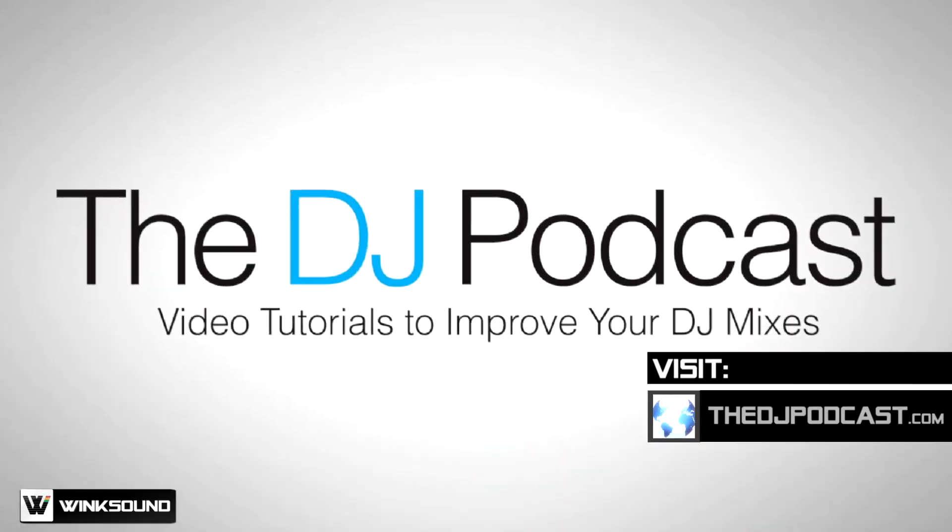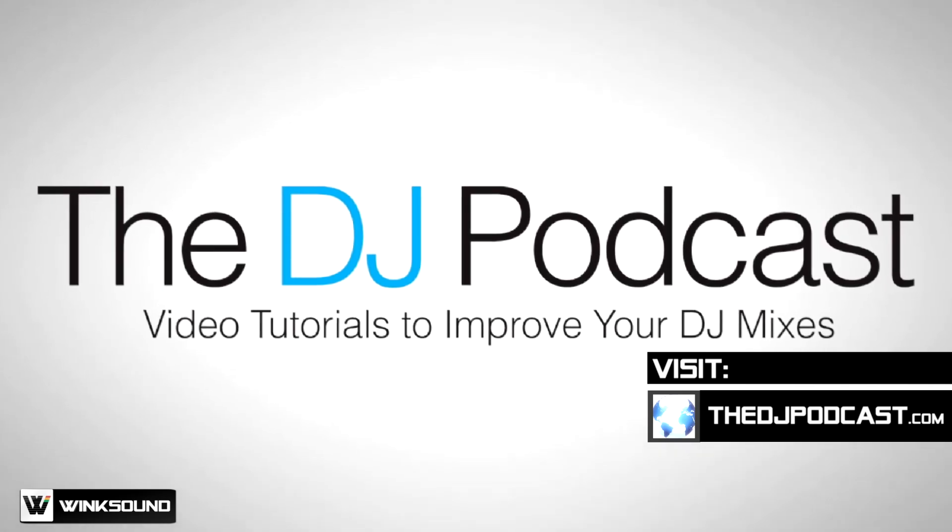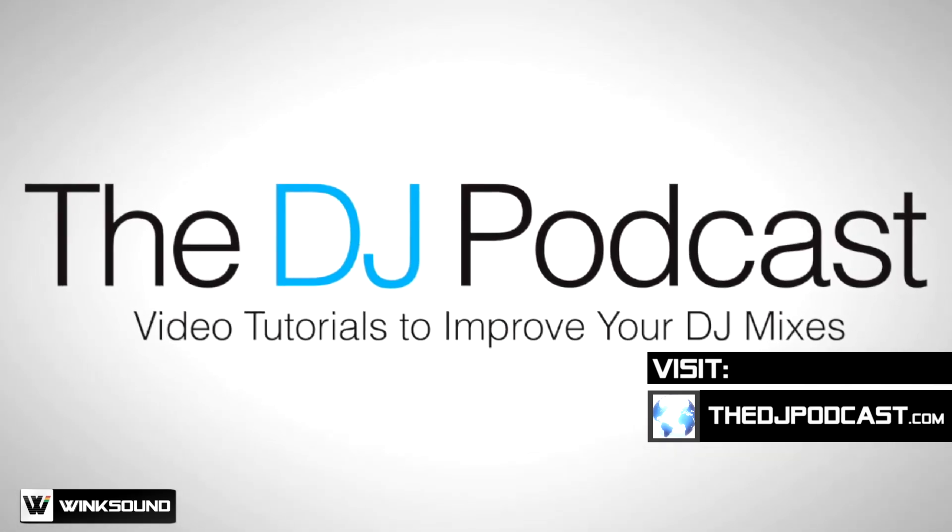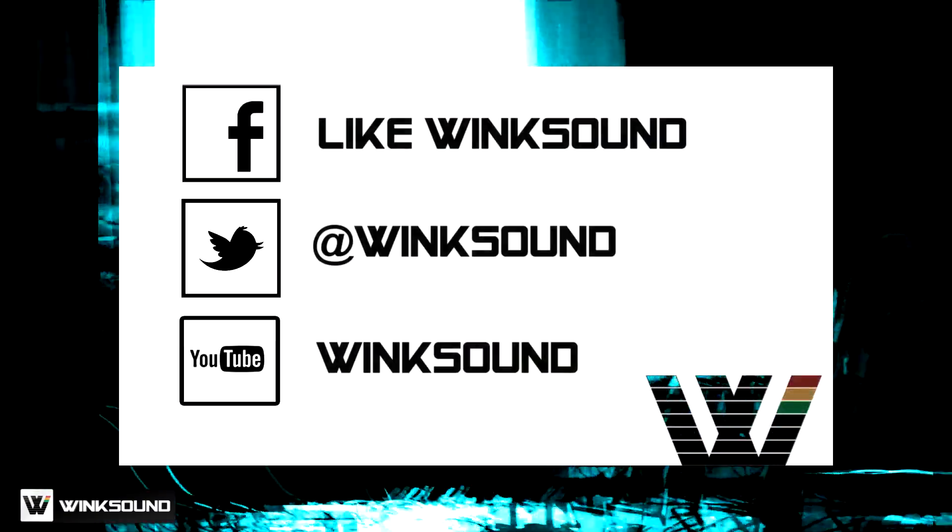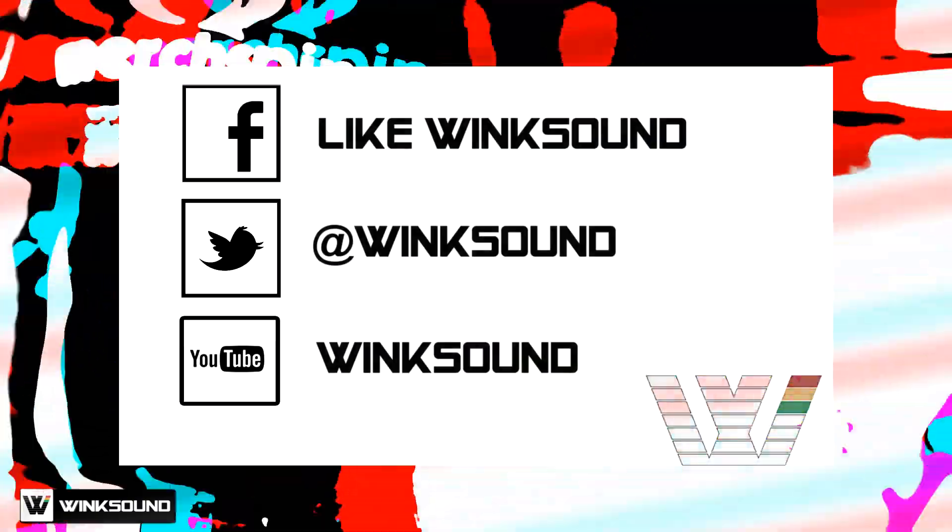Check out more of my videos at thedjpodcast.com. Join the conversation by following WinkSound on Facebook, Twitter, and YouTube to keep up with everything you need to know about music and audio technology.